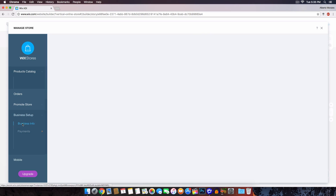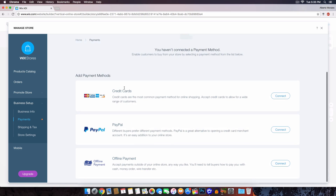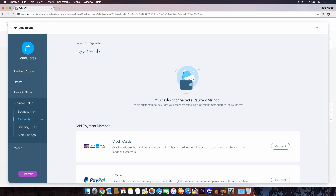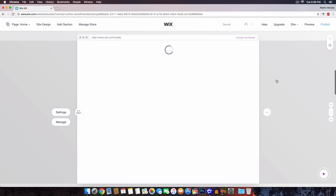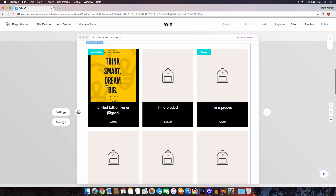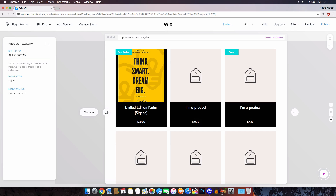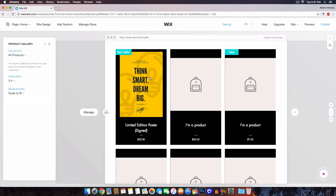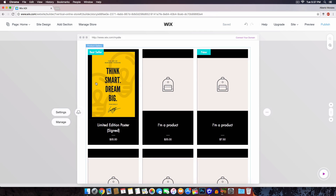If you click on Business Setup and go to Payments, you need to set up a payment method to receive payments — for example, connecting credit cards. Once the store refreshes, click on the product gallery widget. Here you can change everything: set a collection, adjust the image ratio — maybe 1:1 or 3:4, which works better for a longer poster — and you can crop or scale the image using Scale to Fit.